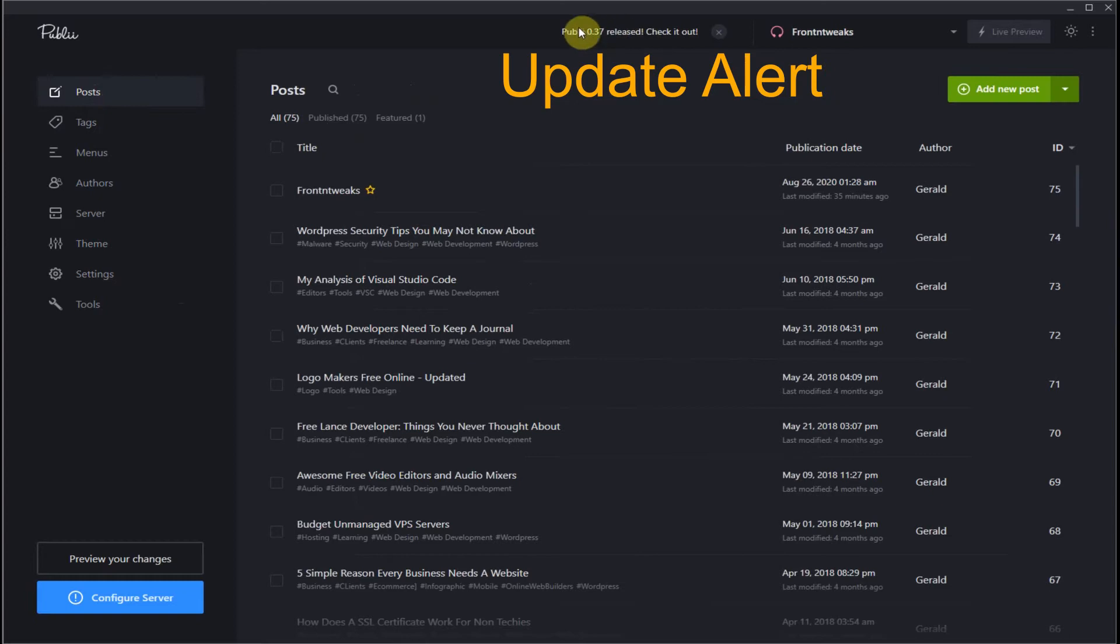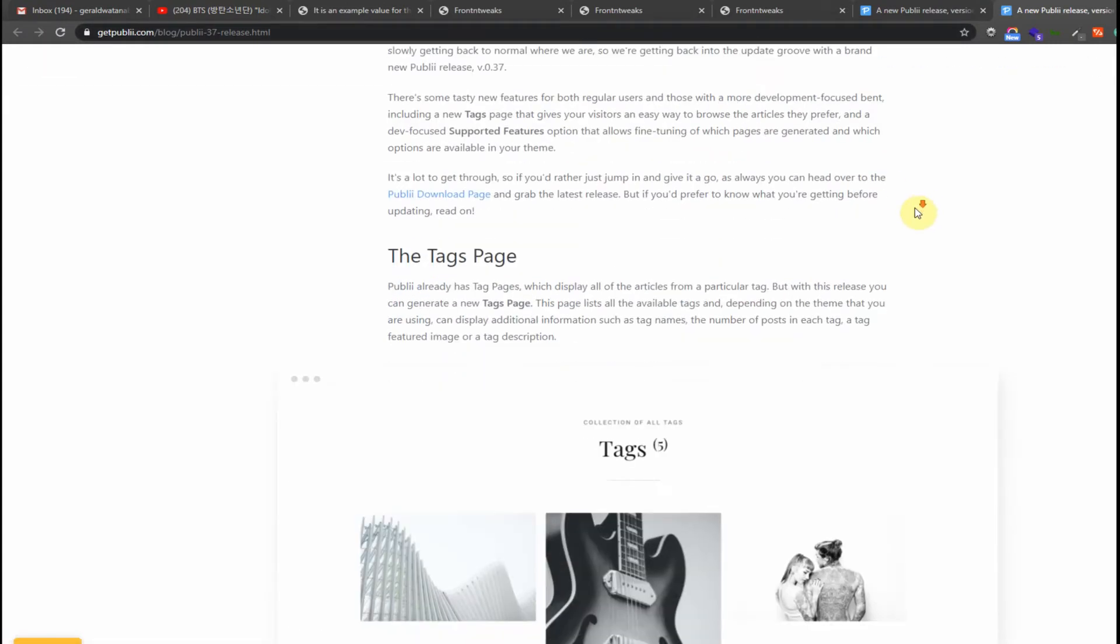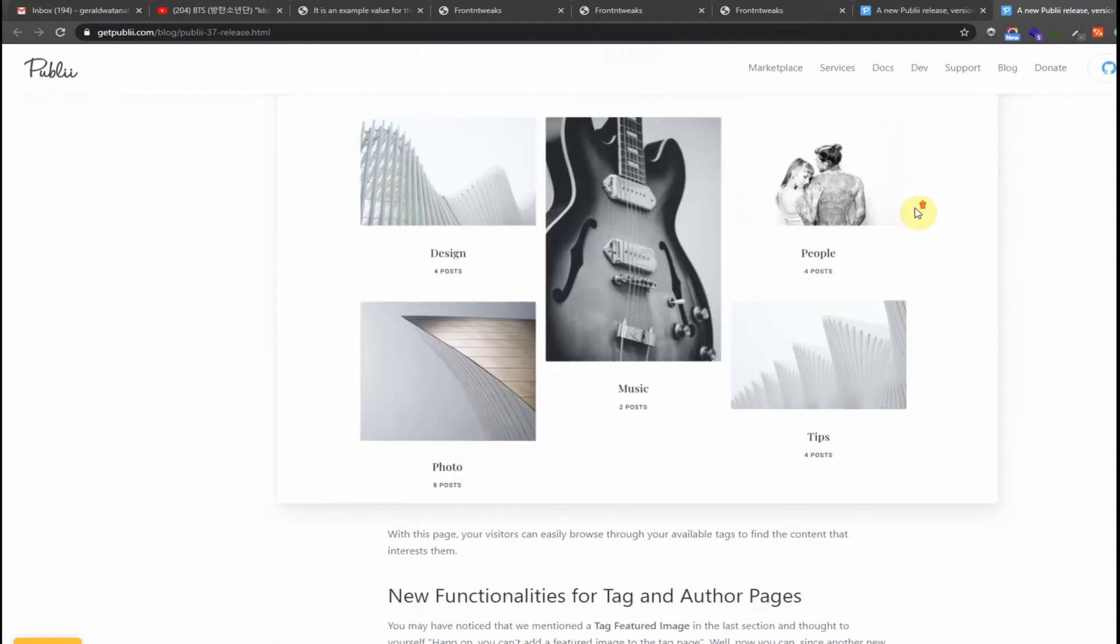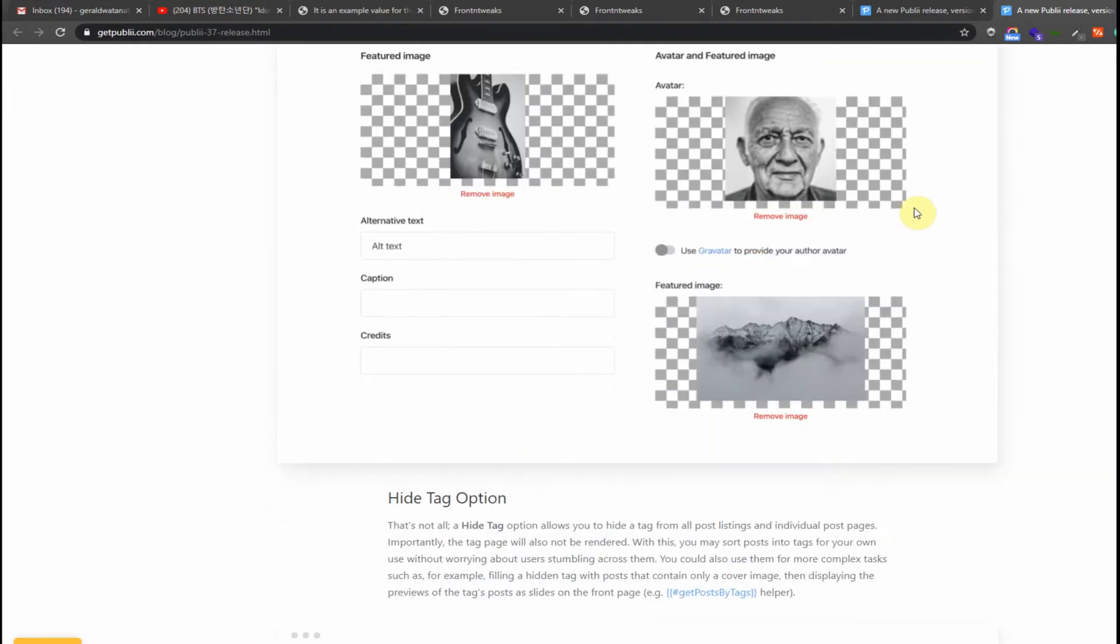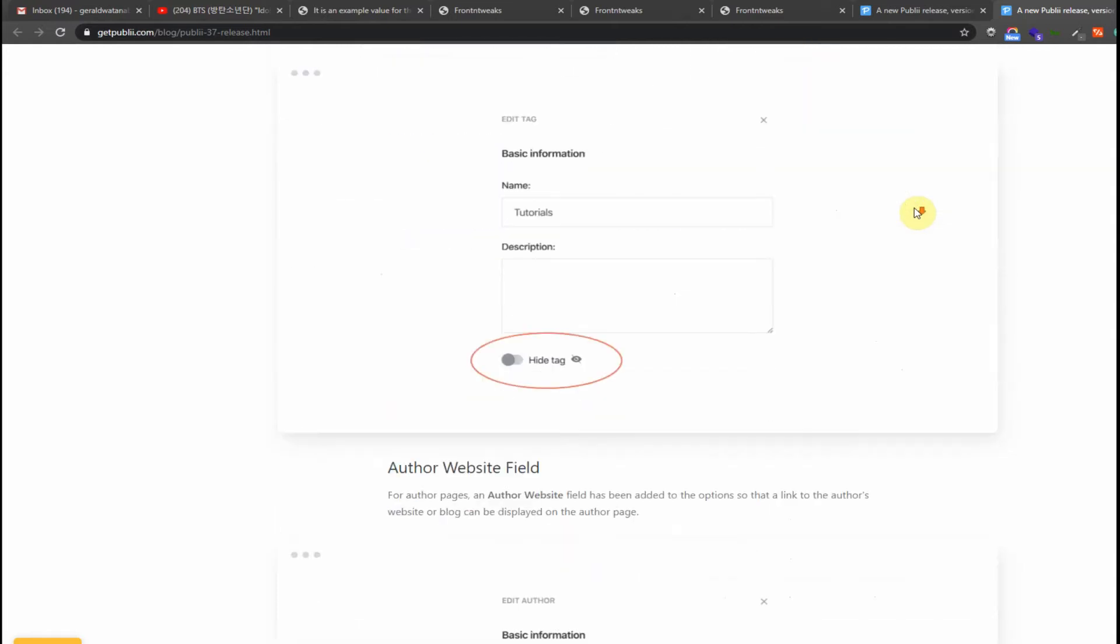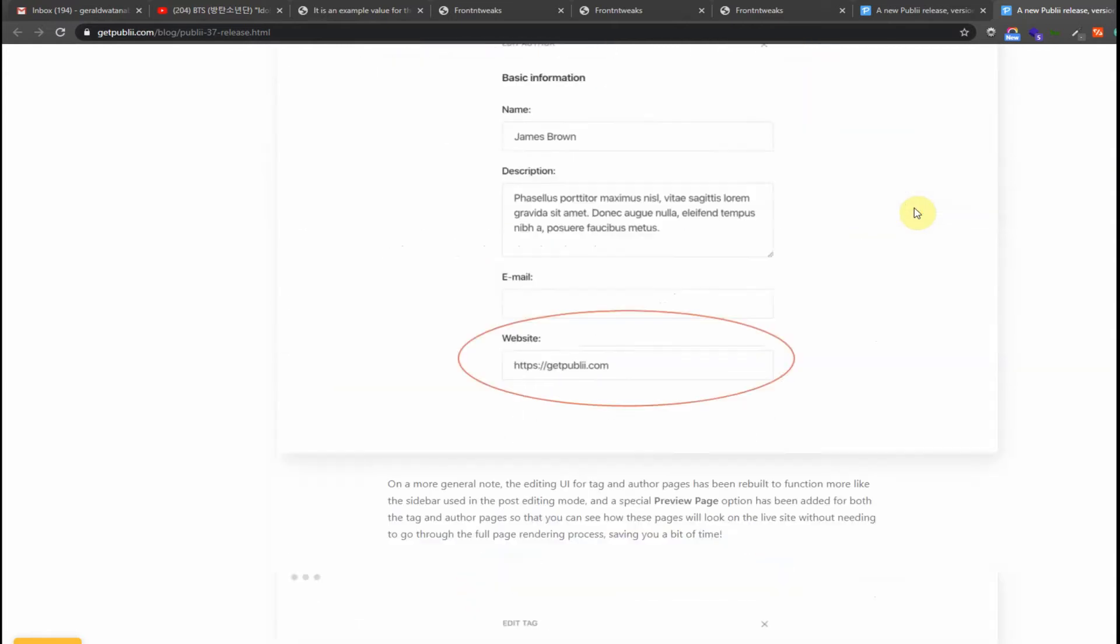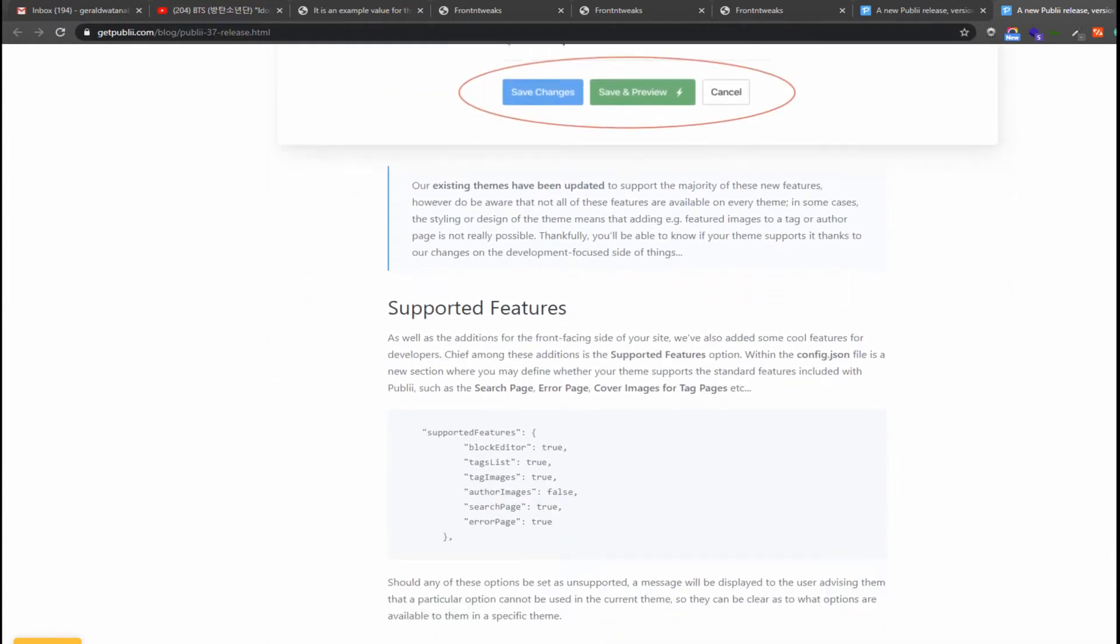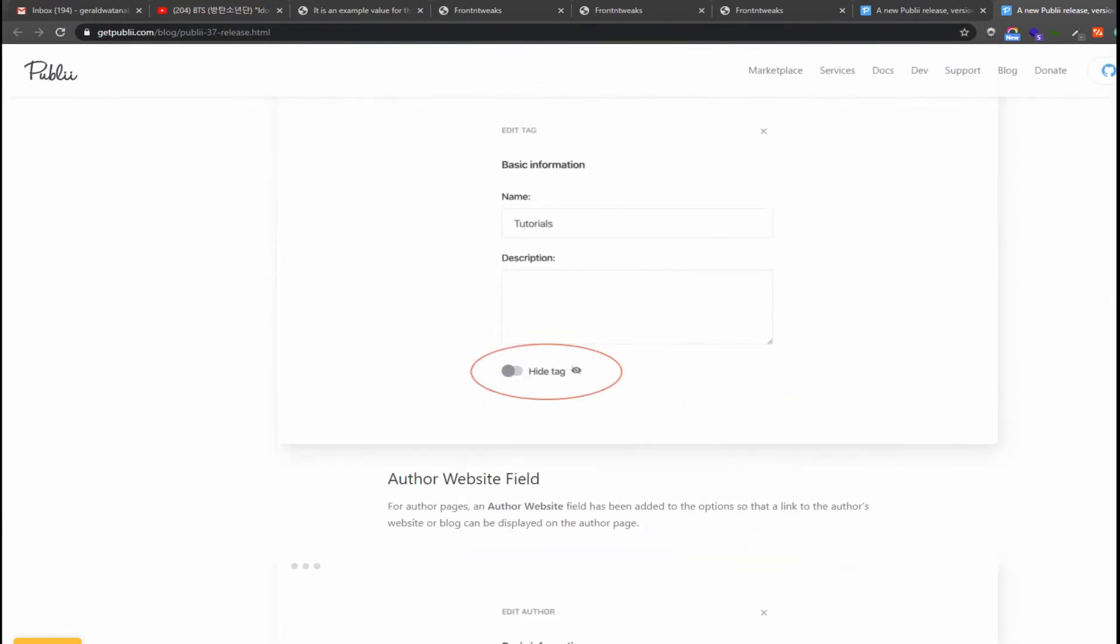You can check the release version and what's involved. It's very intricate information here showing examples, images, etc., so you know exactly what is involved with the update. You can look it over if you want. Once satisfied, you can go back to your dashboard and download it from the Publii website.